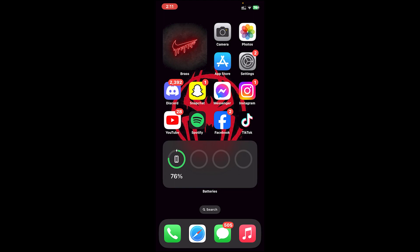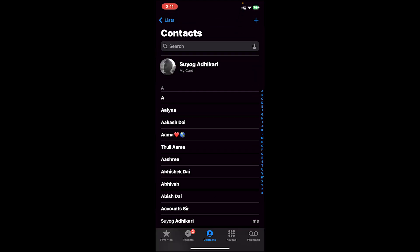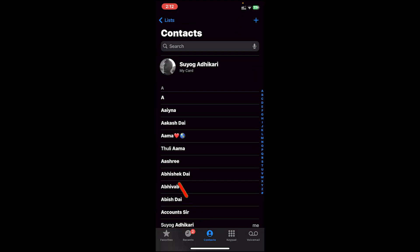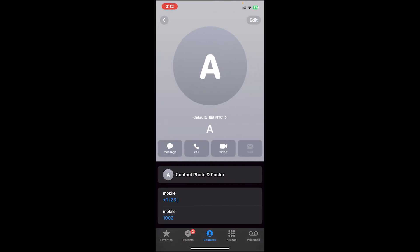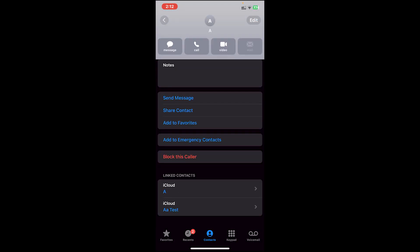First of all, open your Phone application. Once you open it, go to your Contacts. For example, I have merged two contacts on this contact. If you scroll a bit down, you'll see this section called Linked Contacts. That means these two contacts are merged.